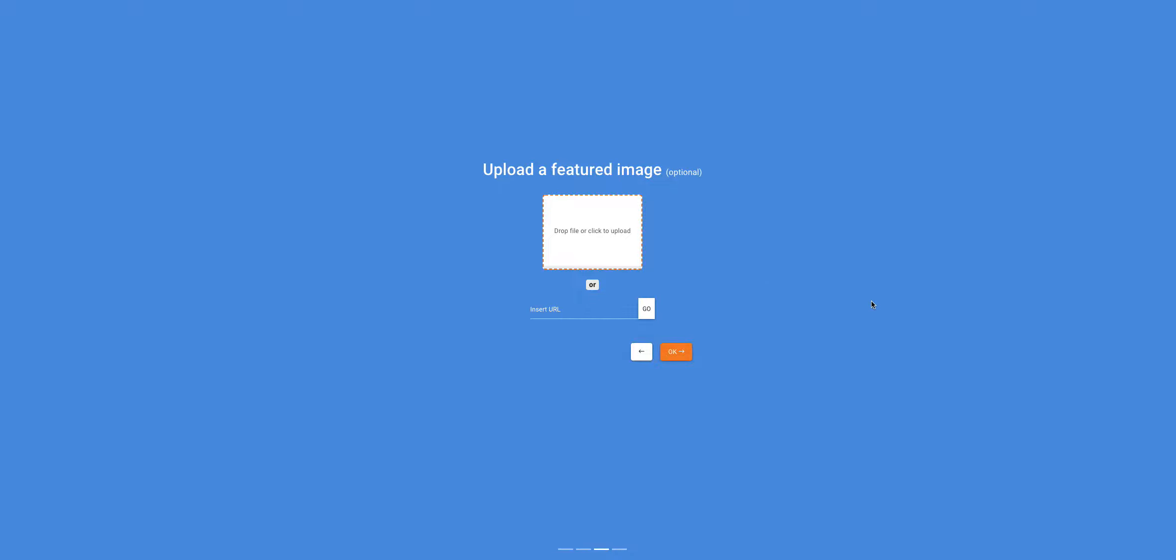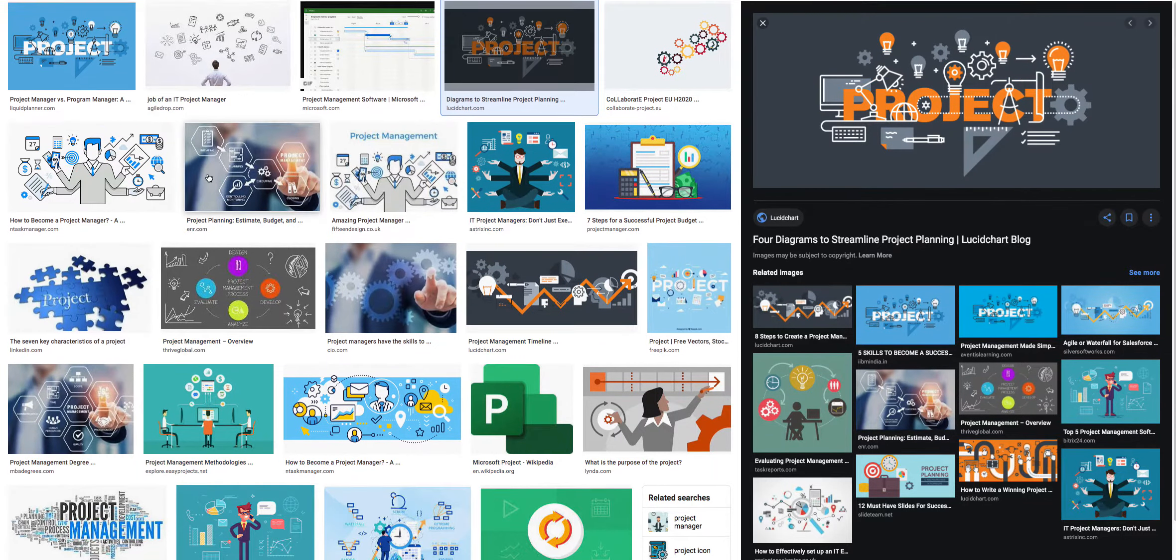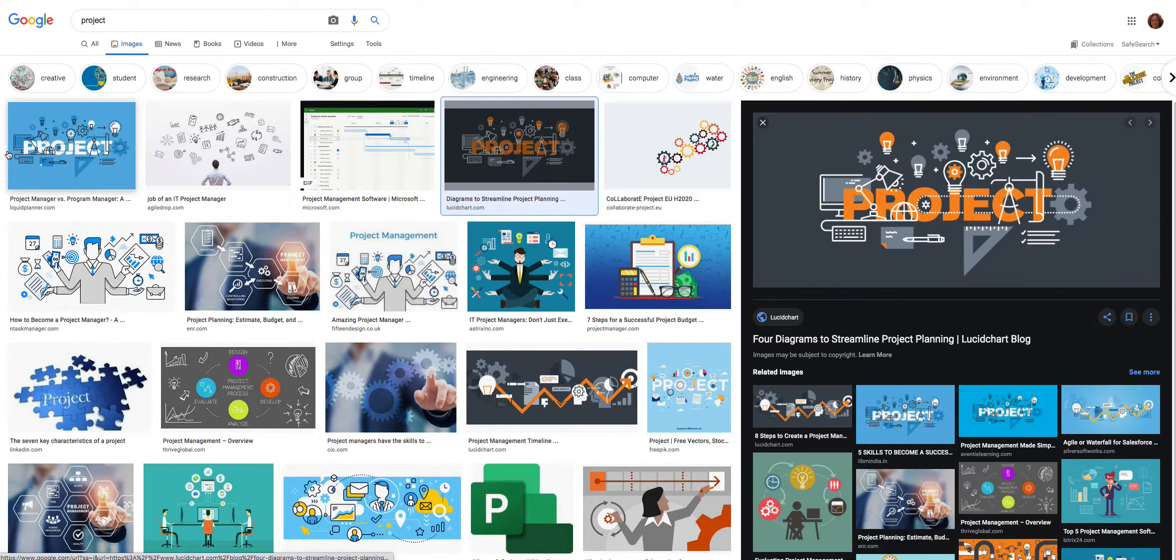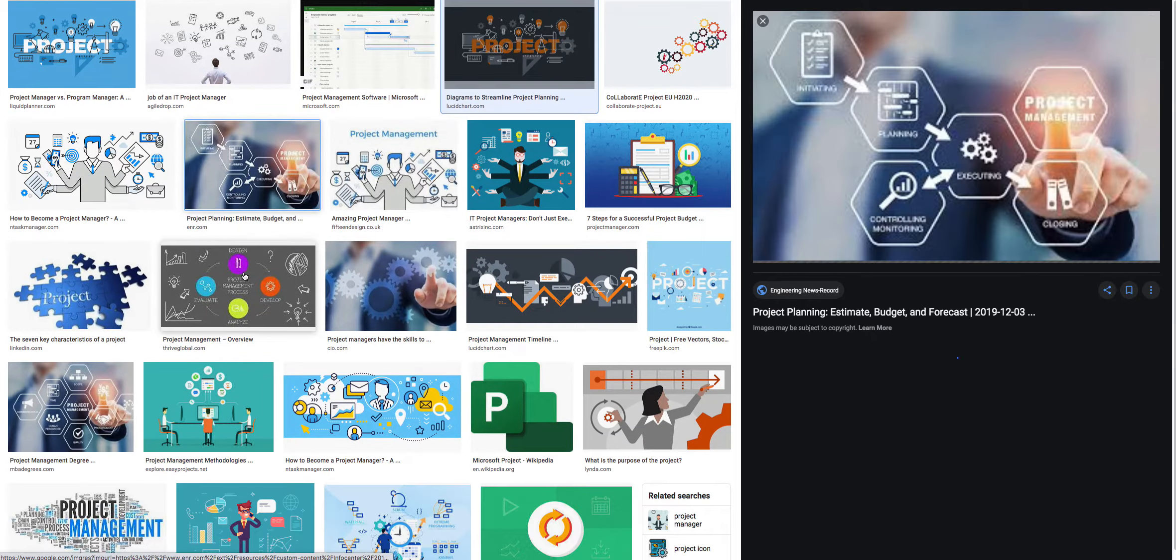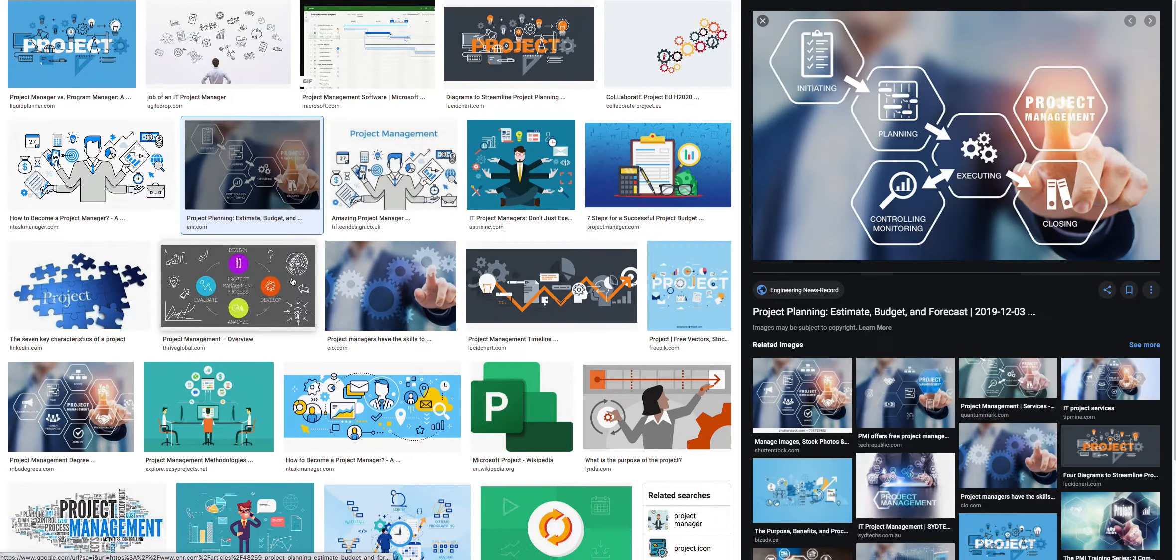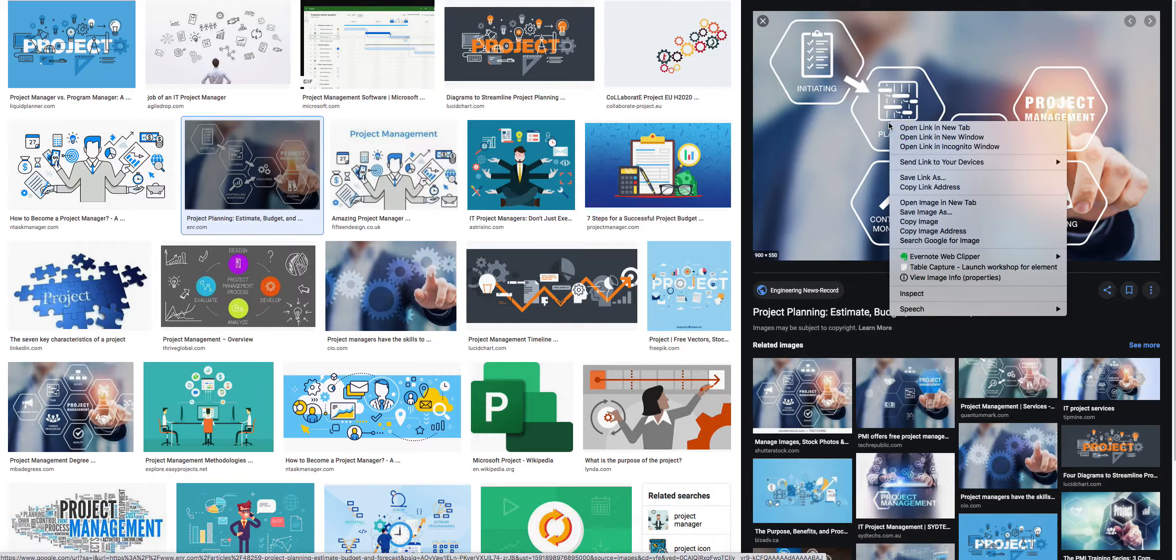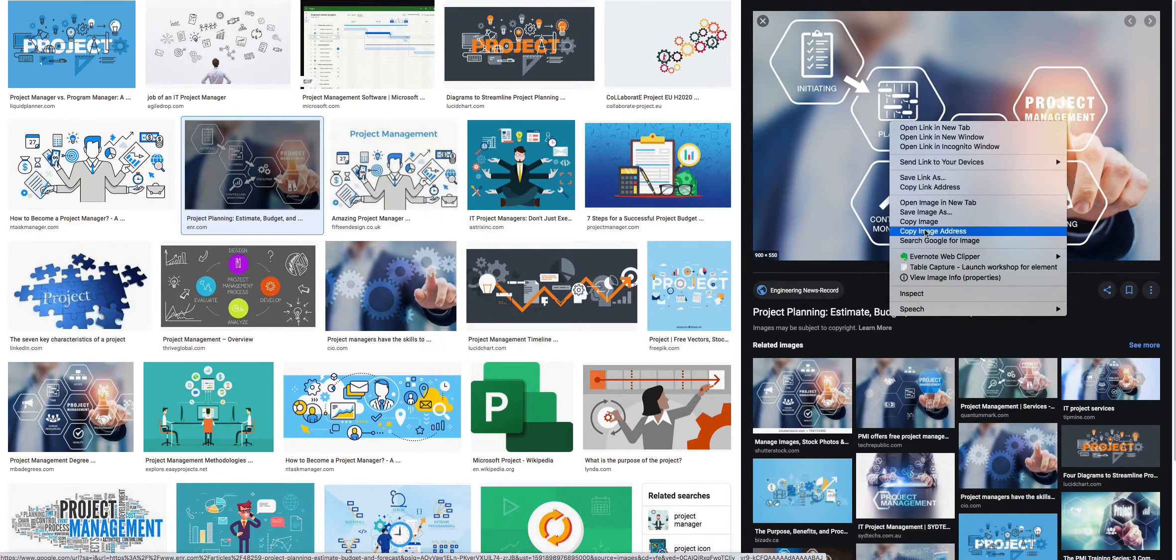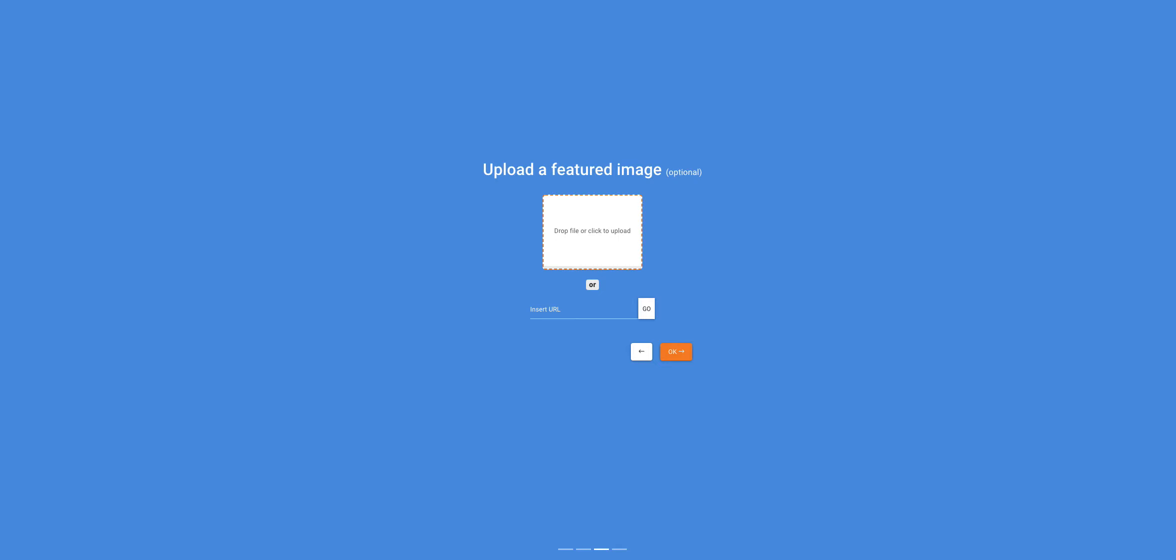If you get an image from the internet, open a new tab and find an image that you can use. Right-click on the image and select Copy Image Address. Go back to Project POS, and where it says Insert URL, paste that URL. Click Go, then press OK.